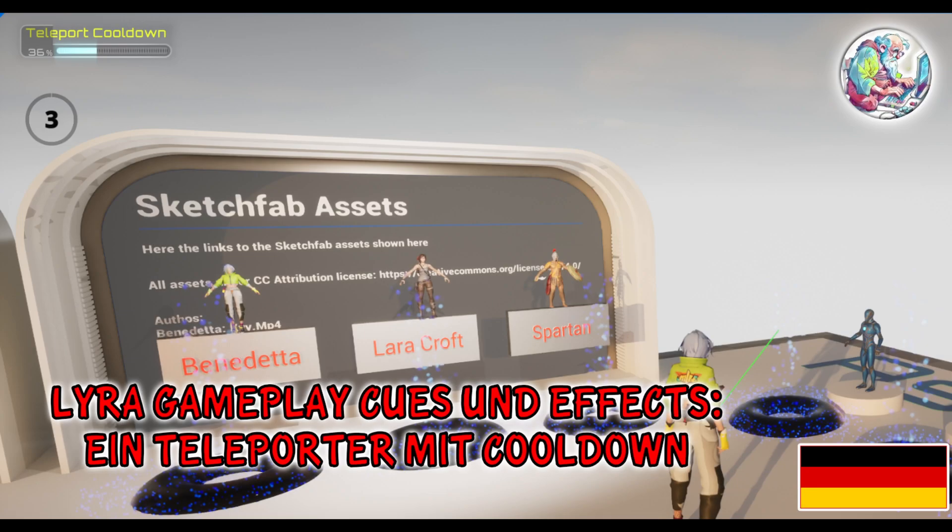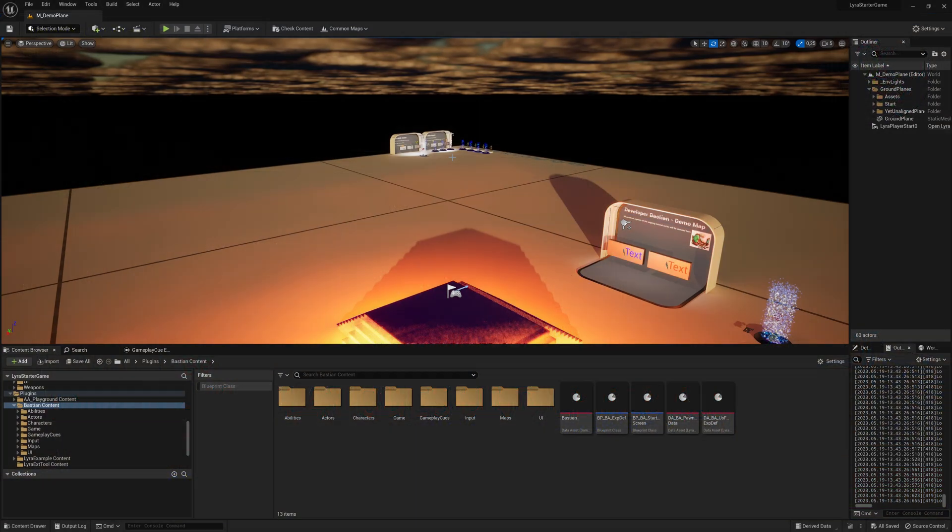Hi everybody. Today we look at gameplay cues and effects and build ourselves a small teleporter with cooldowns.